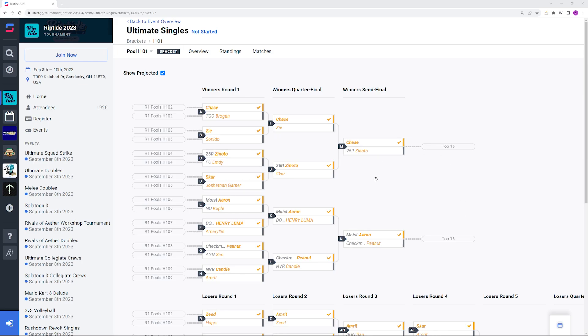Then you would have Chase versus Zanotto. If he's going to get upset at any point in the bracket it probably would be to Zanotto, but I would still favor him. It's not a matchup that really swings into either player's favor. Chase has just been looking super impressive as of late so I'll give him the benefit of the doubt.